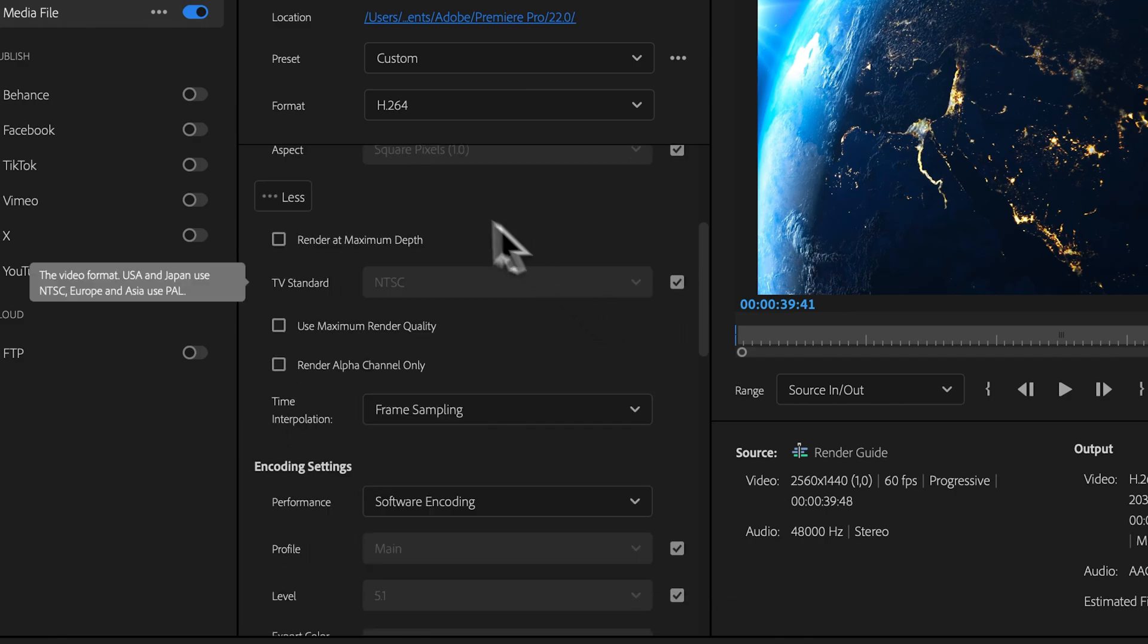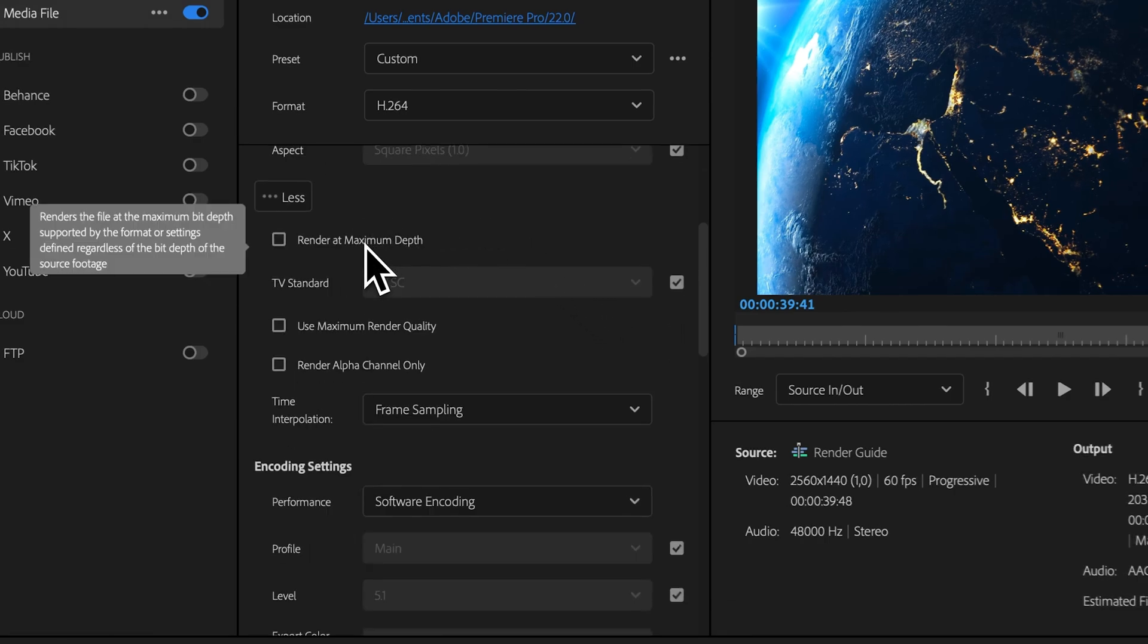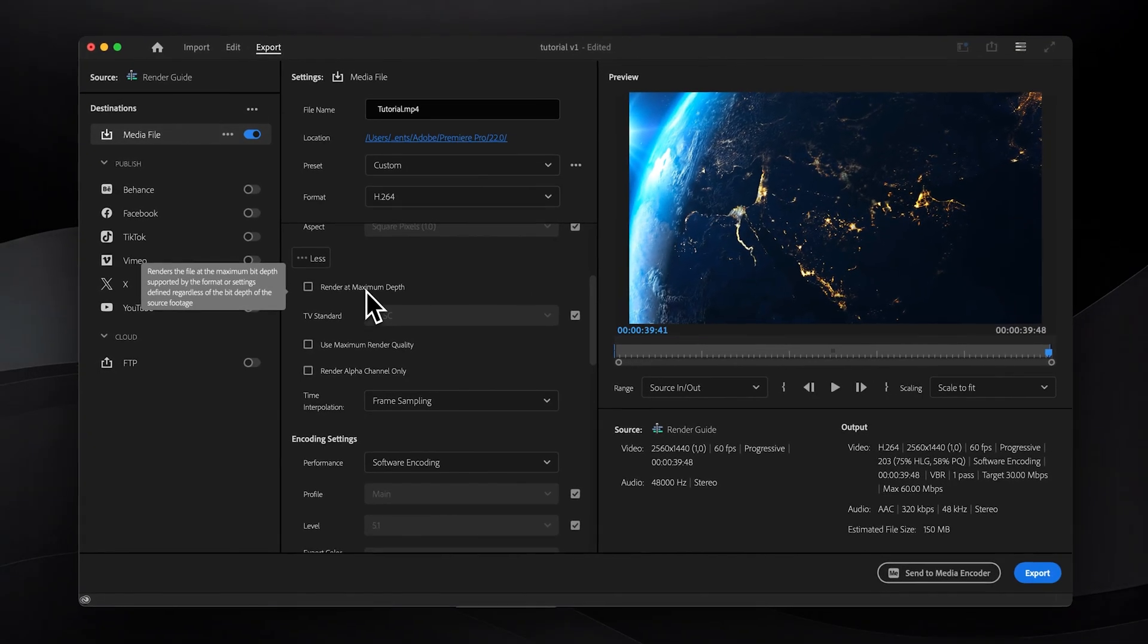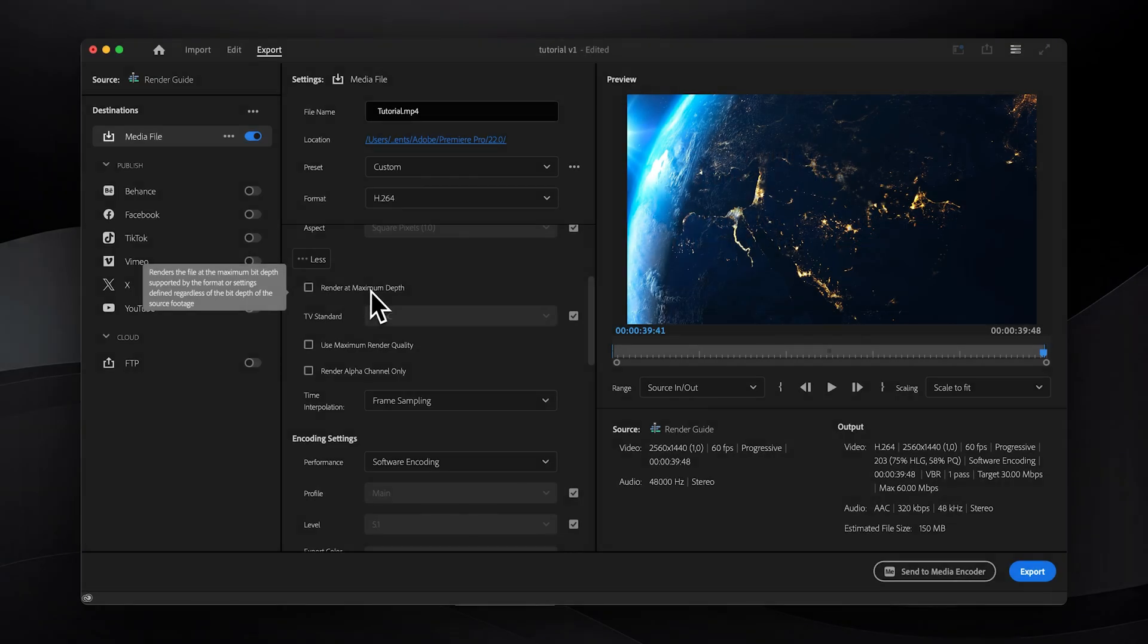Render at maximum depth should only be enabled if you're working with 10-bit footage, gradients prone to banding, or effects that operate in 32-bit color space. Otherwise it will unnecessarily increase render time.